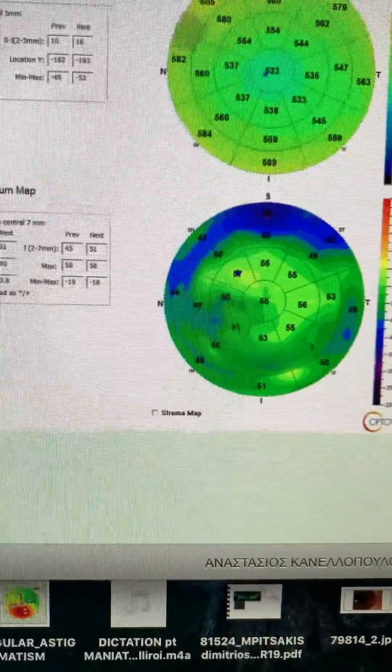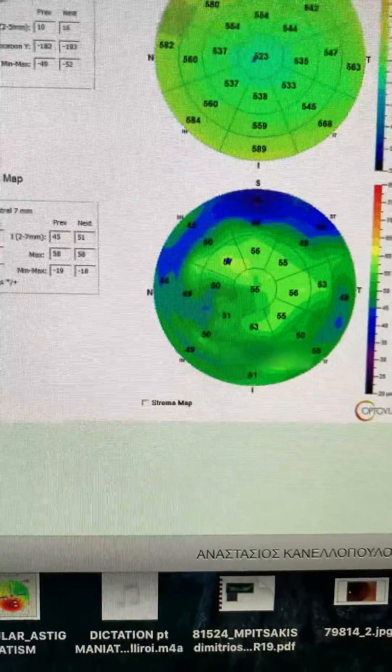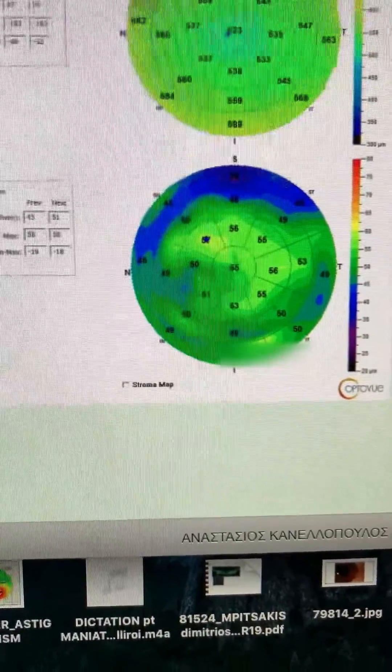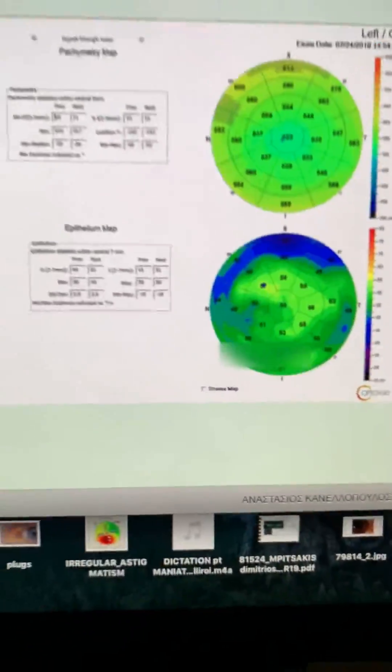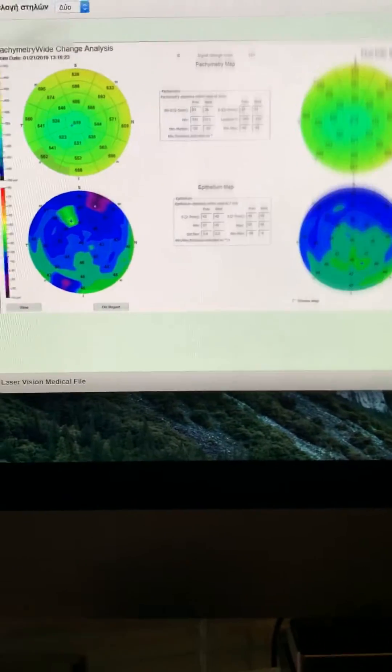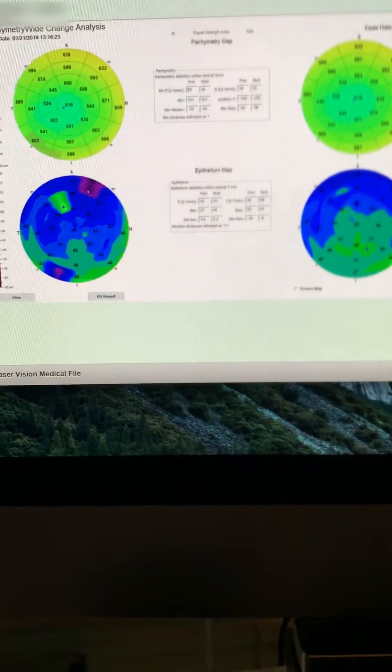Patient went from best corrected 20/40 to 20/25 today. We'll continue the treatment for another eight months.